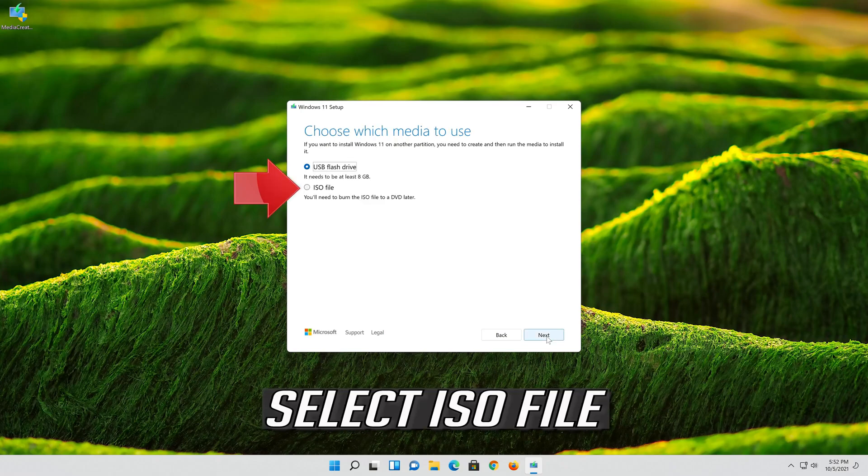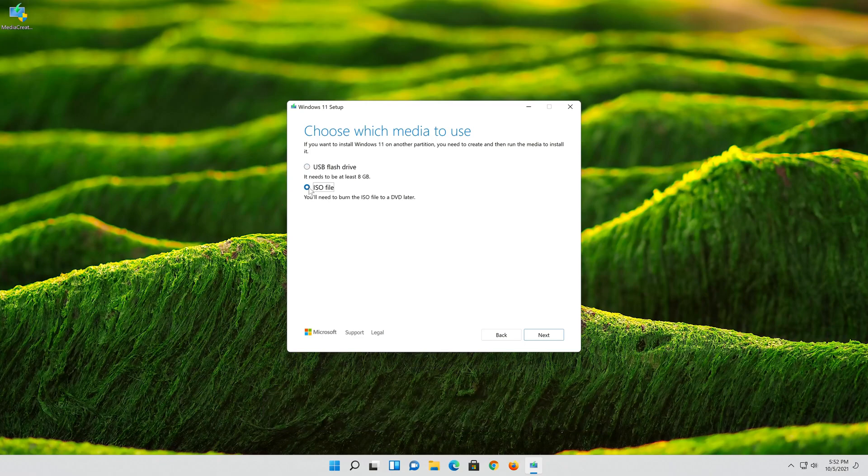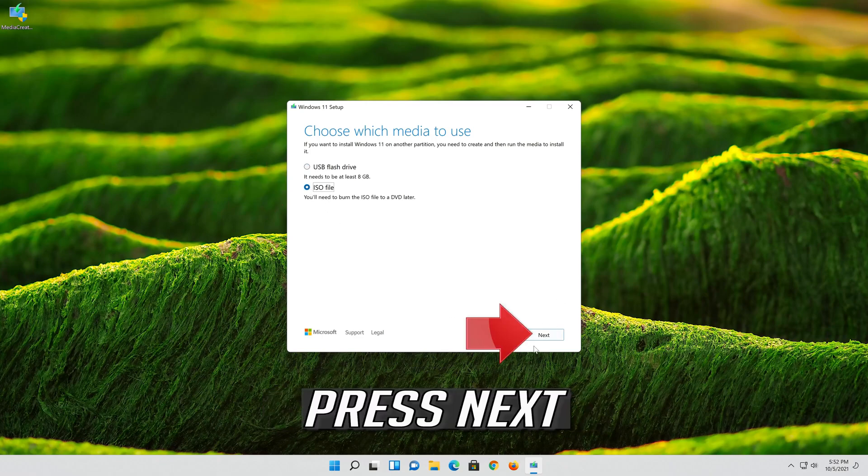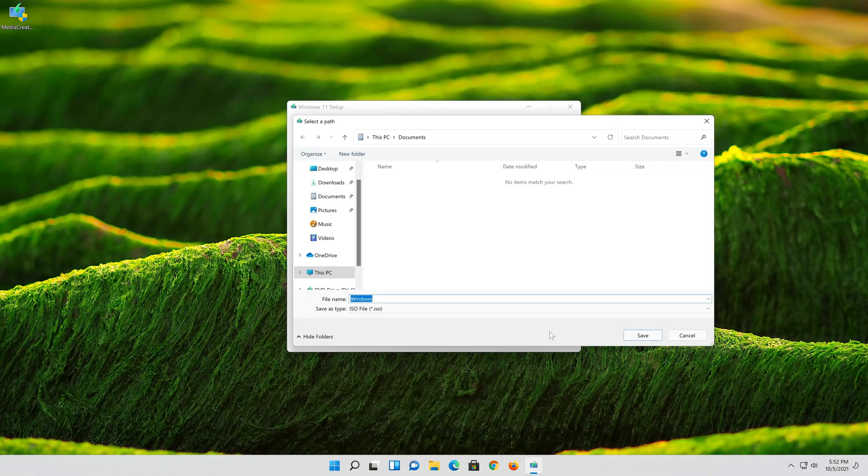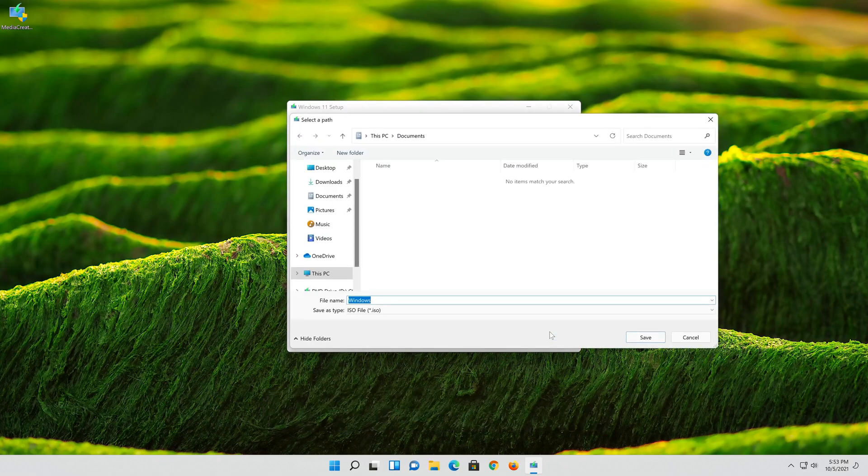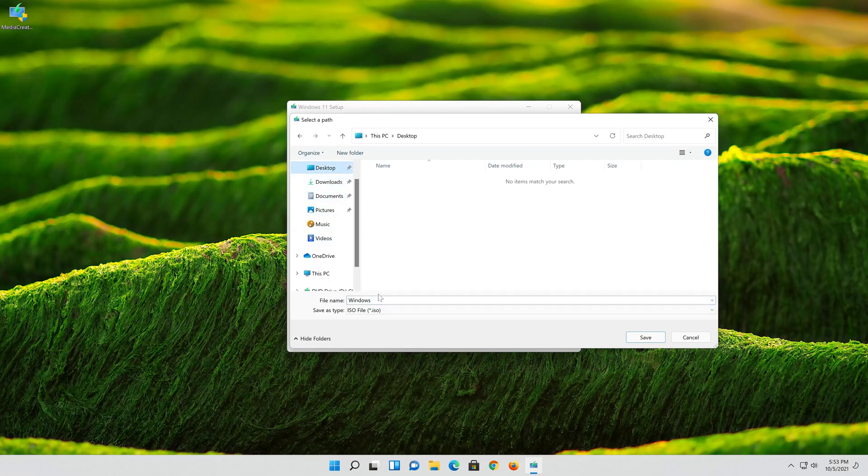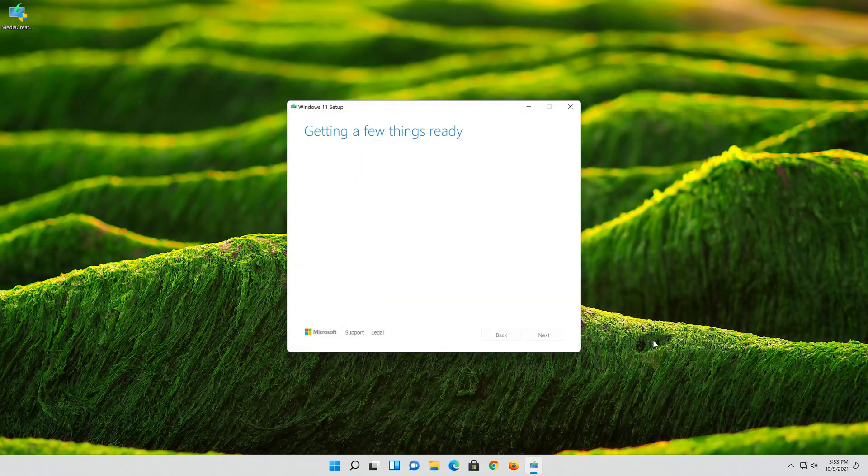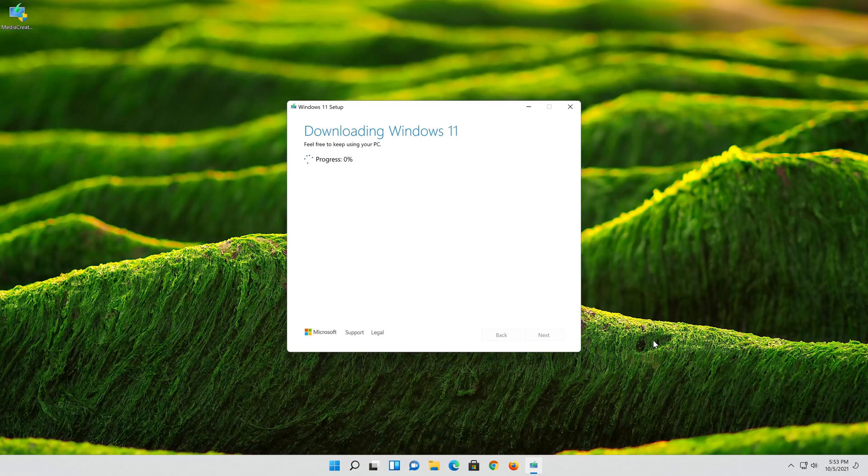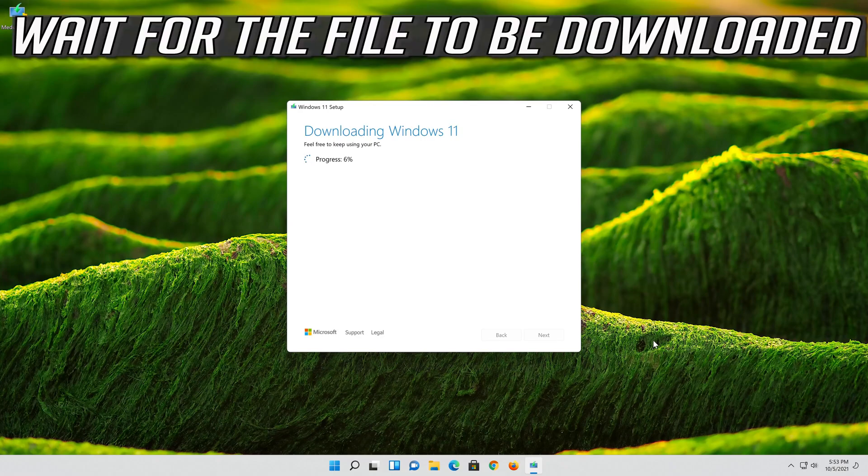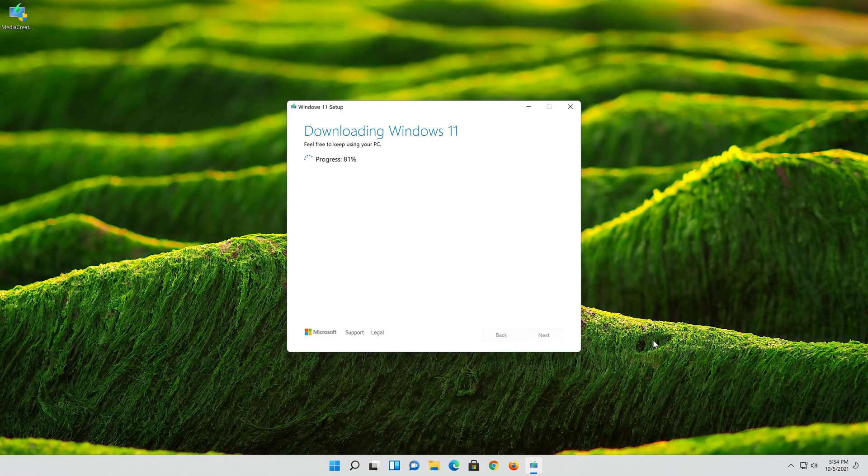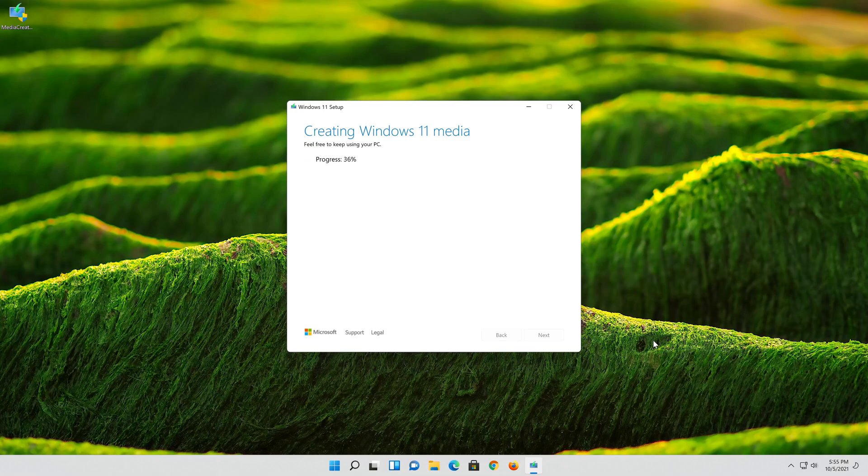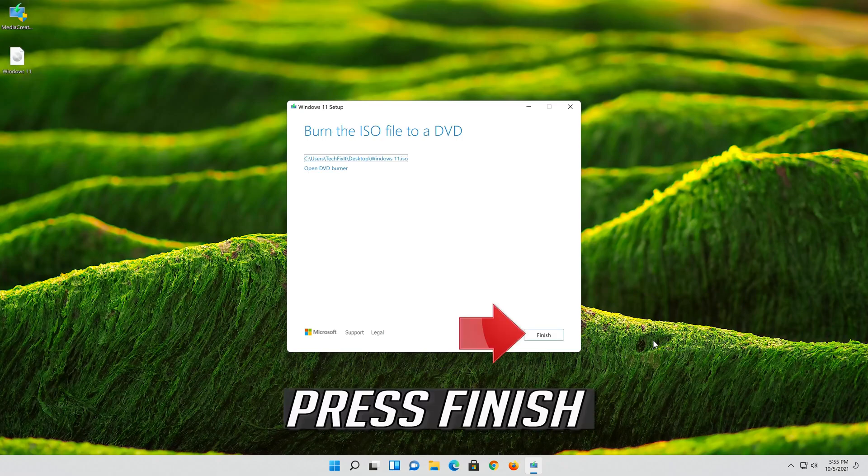Select ISO file. Press Next. Save it as Windows 11. Wait for the file to be downloaded. Press Finish.